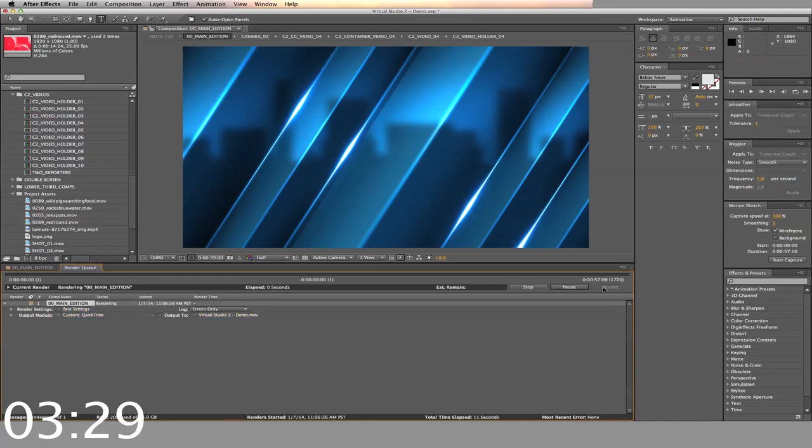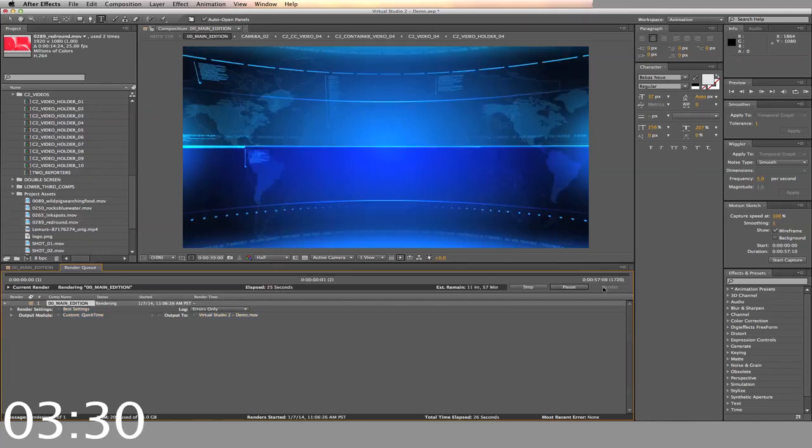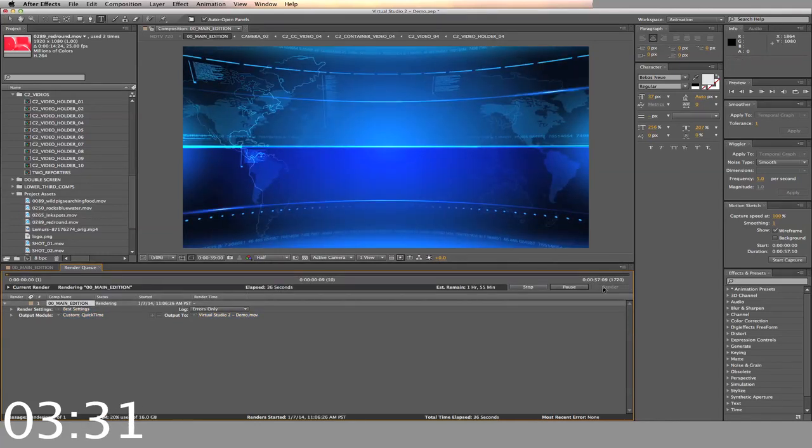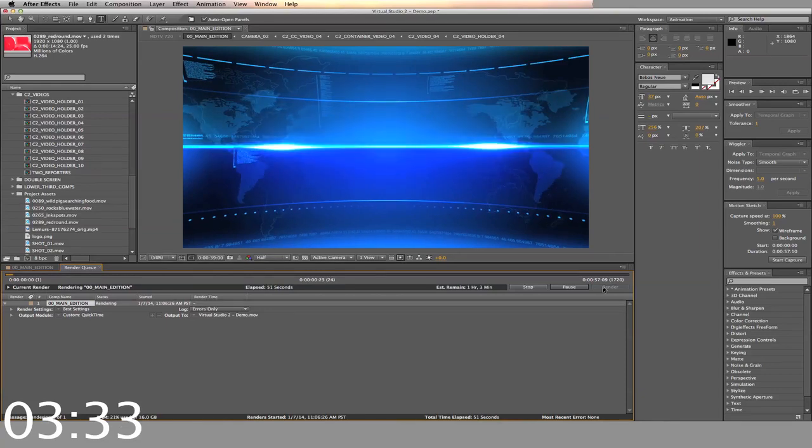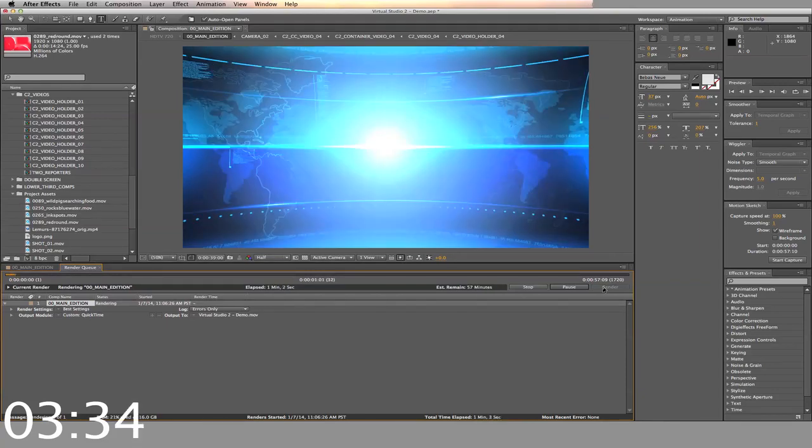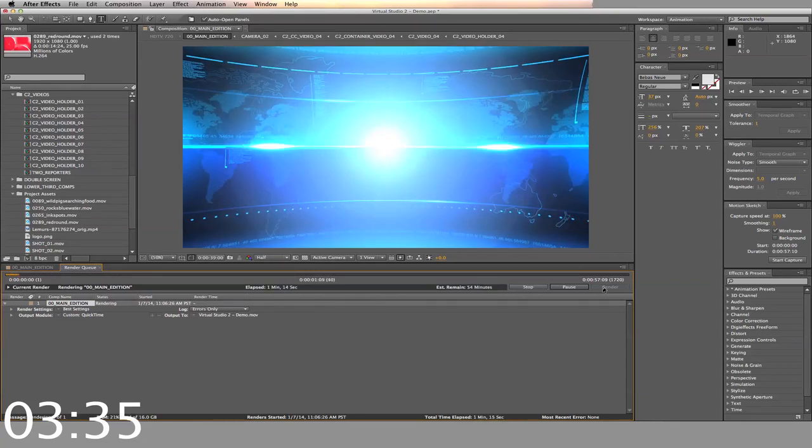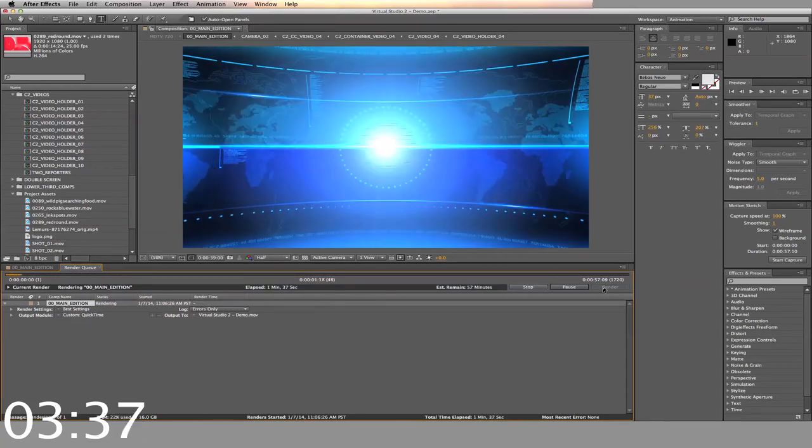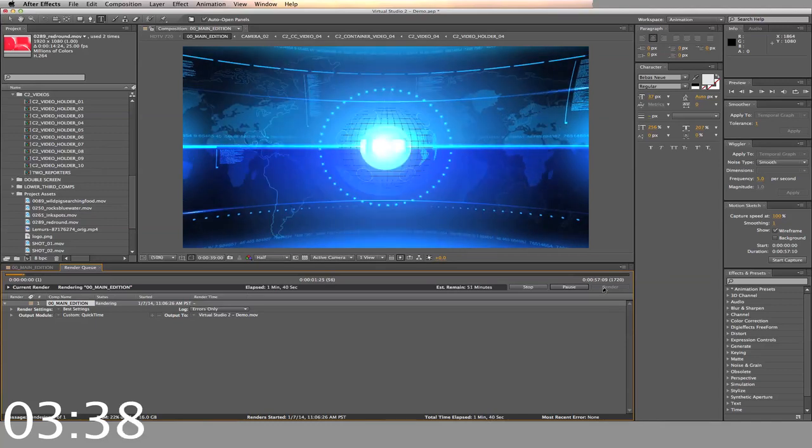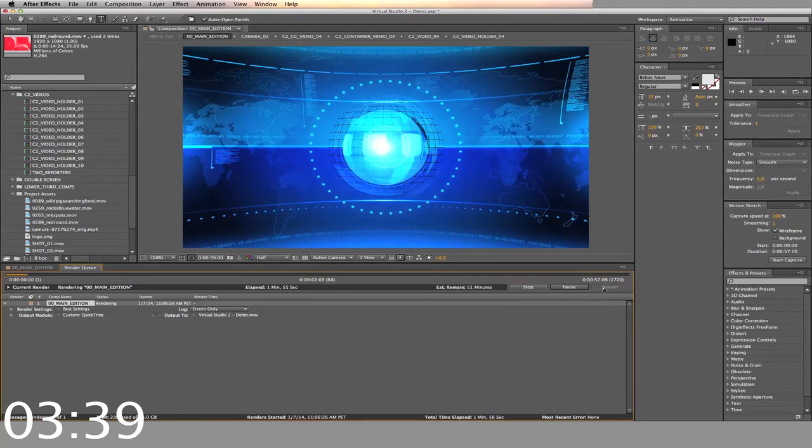Creating a video like this would normally require you to hire an After Effects expert, a graphic designer, and it could take weeks to complete. This template gives you professional video with pop, all for a great price.